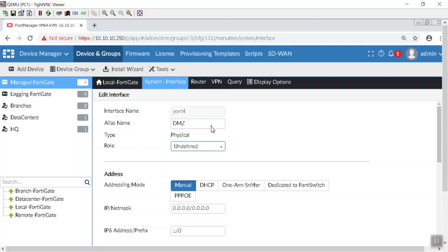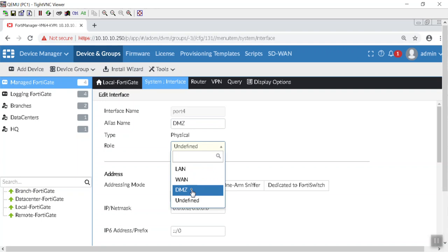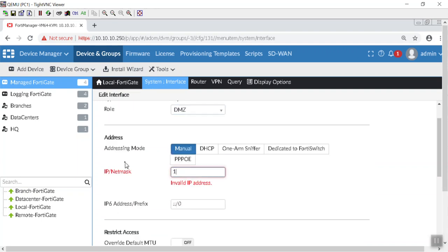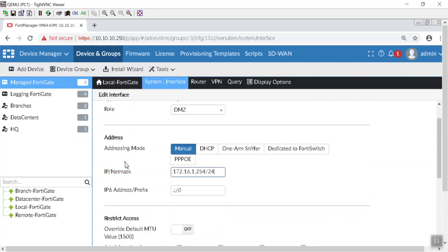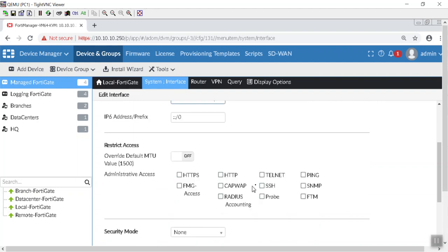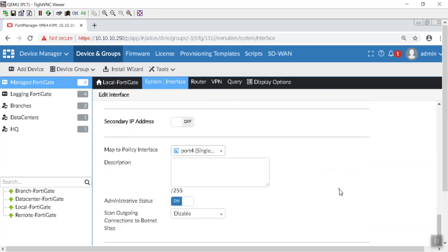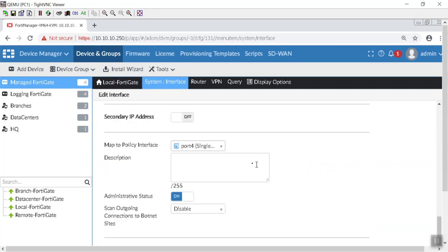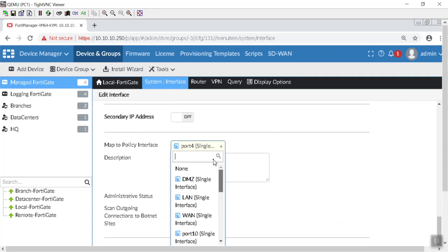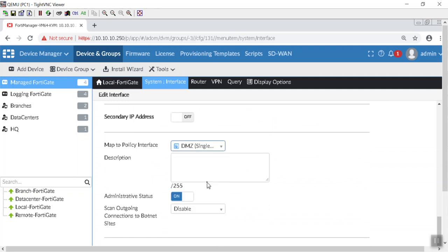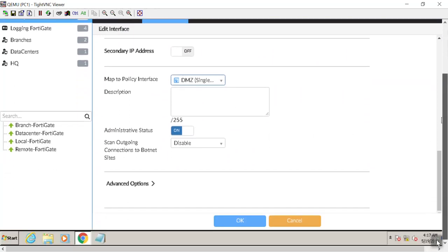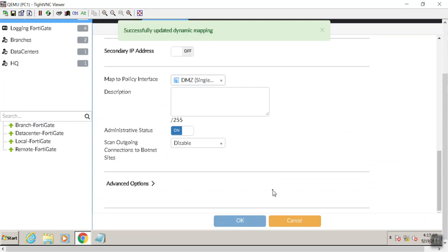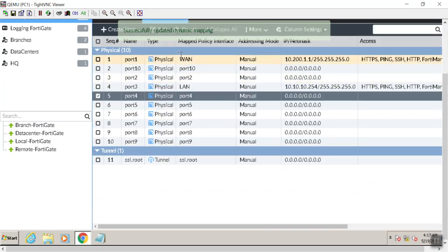DMZ. Our role is going to be DMZ. Our IP address is going to be 172.16.1.254. Sounds good. Do a little ping access. Okay. Map the policy interface. I did not even know we can do that from there. That is awesome. Because remember, we did a DMZ last time. So that works. Hit OK. There we go.